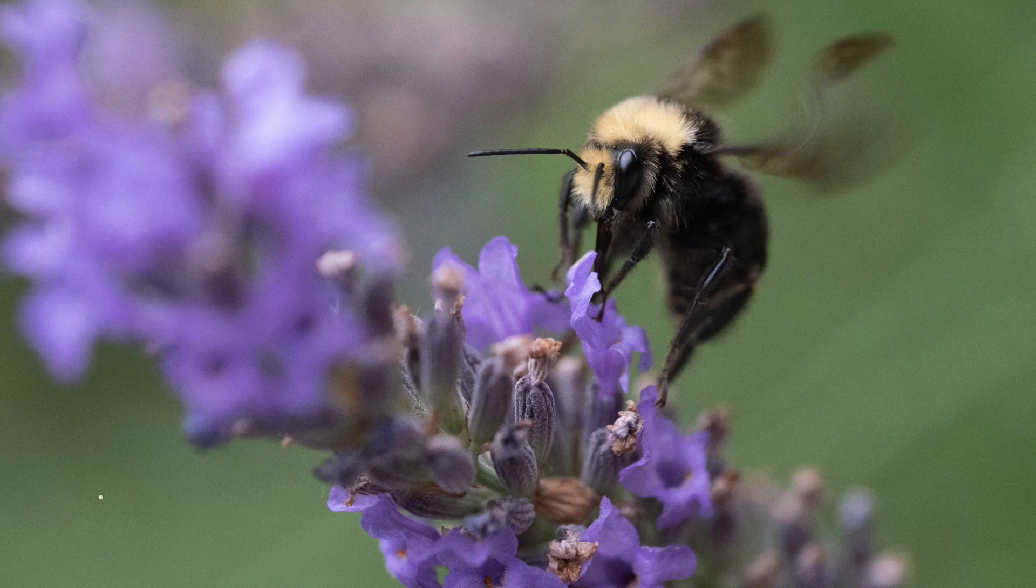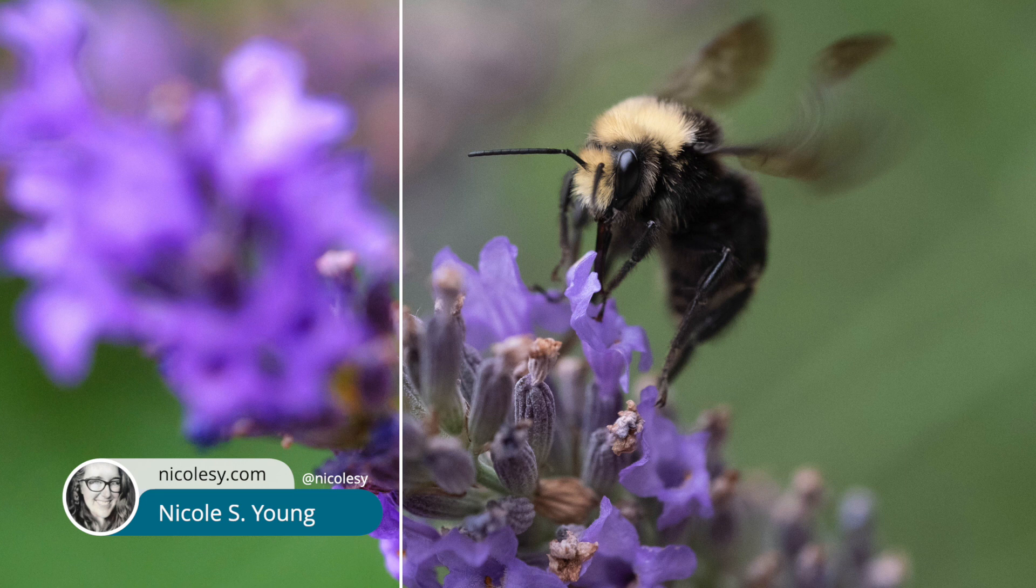Hey there, Nicole here from Nicolezee.com. In this video I'm going to show you how I process one of my bee photographs.